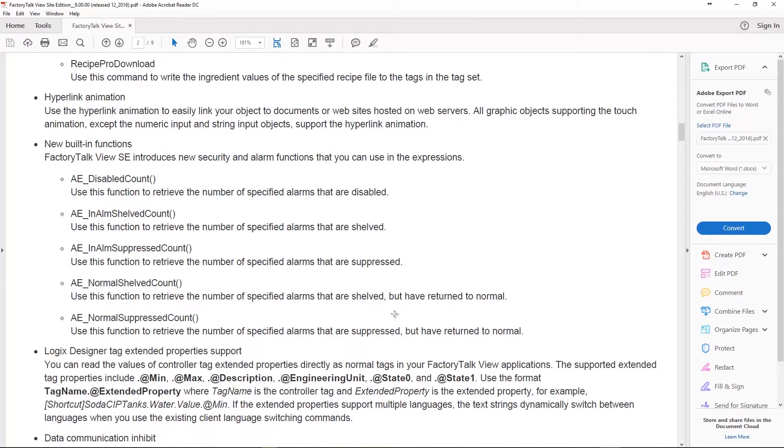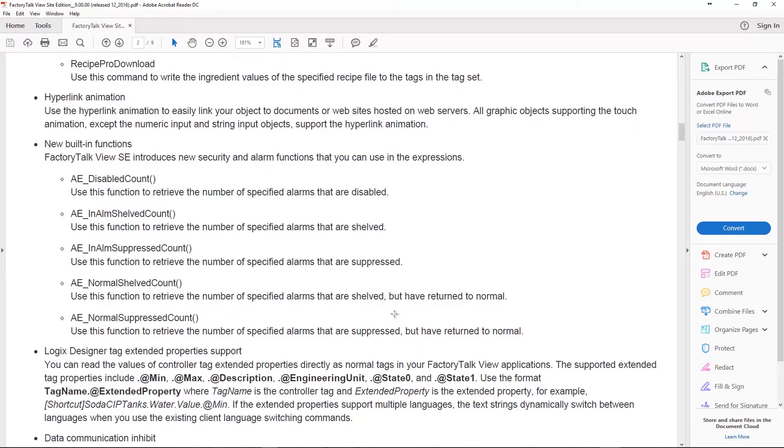In addition to that they added Hyperlink Animation. Now this is cool so almost any object that can have a touch animation on it, and this excludes numeric inputs and string inputs, can have this new hyperlink animation. As we were talking about with FactoryTalk View ME, the cool thing about this is not to let your people browse the internet. Please do not connect your SCADA system to the worldwide web which is full of hackers and malware and whatnot.